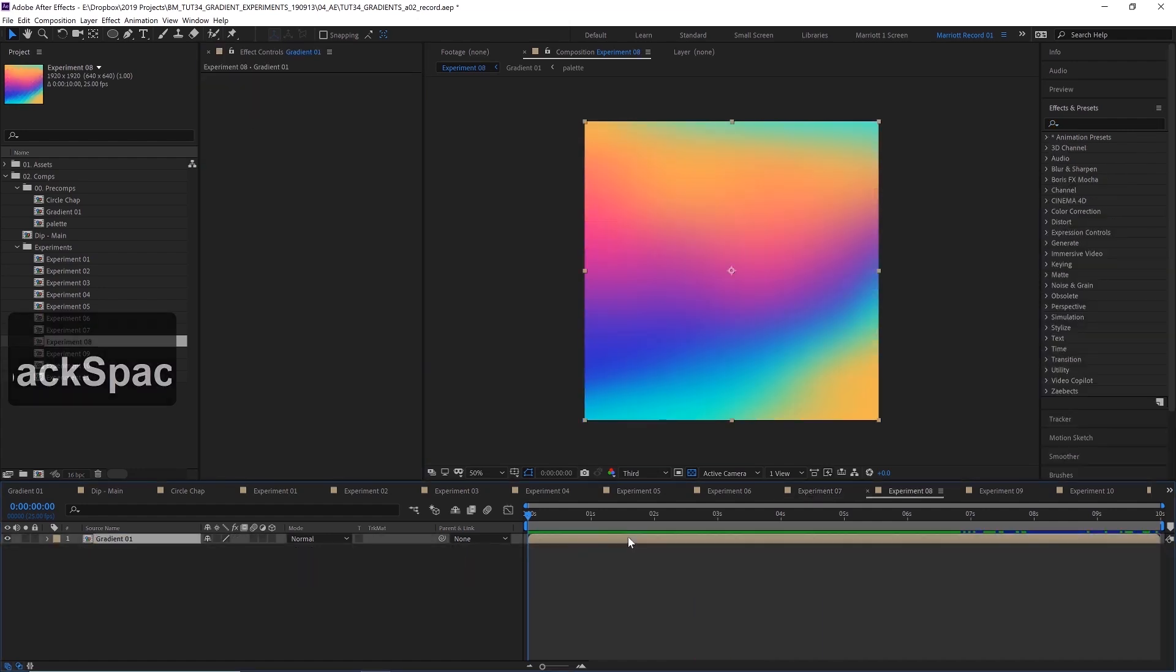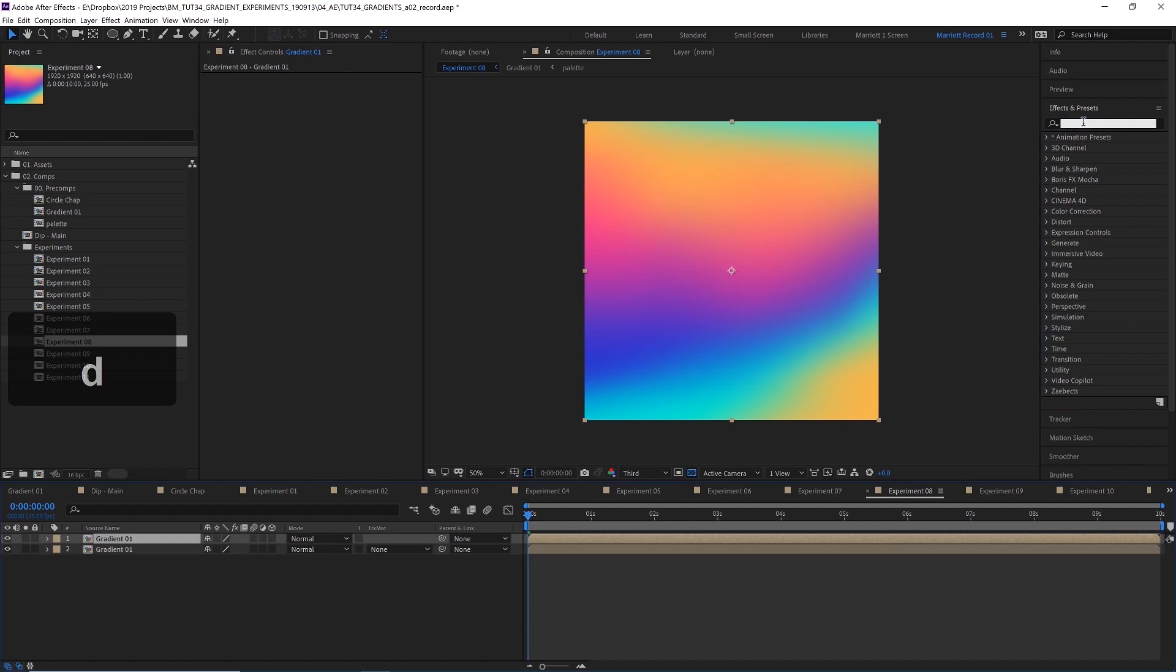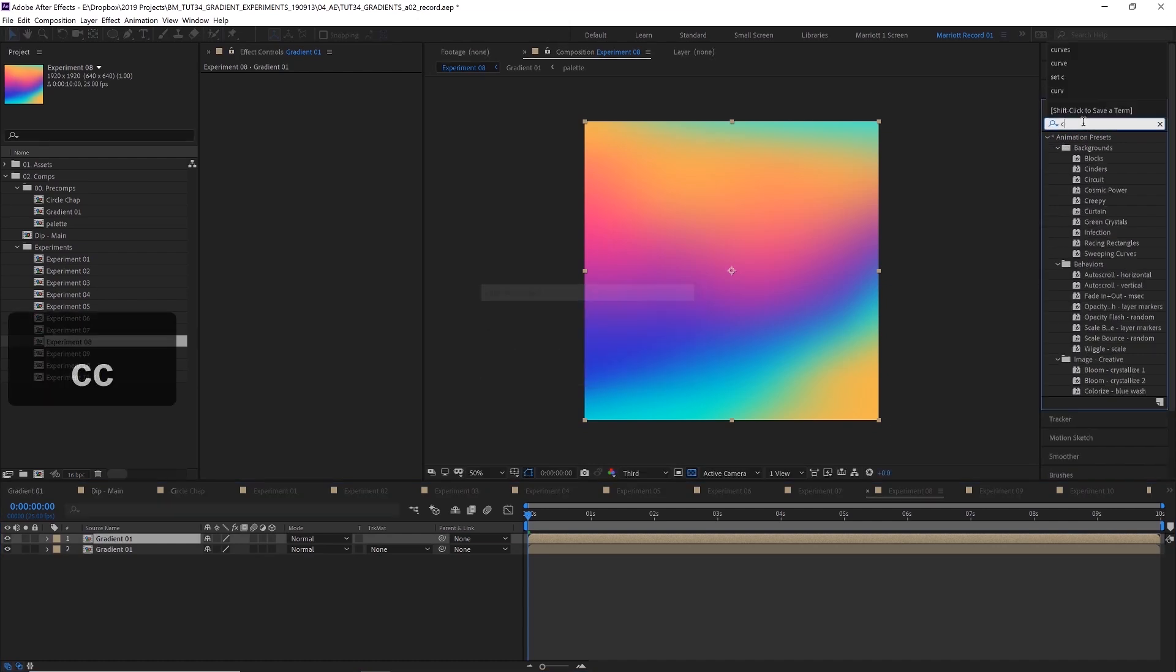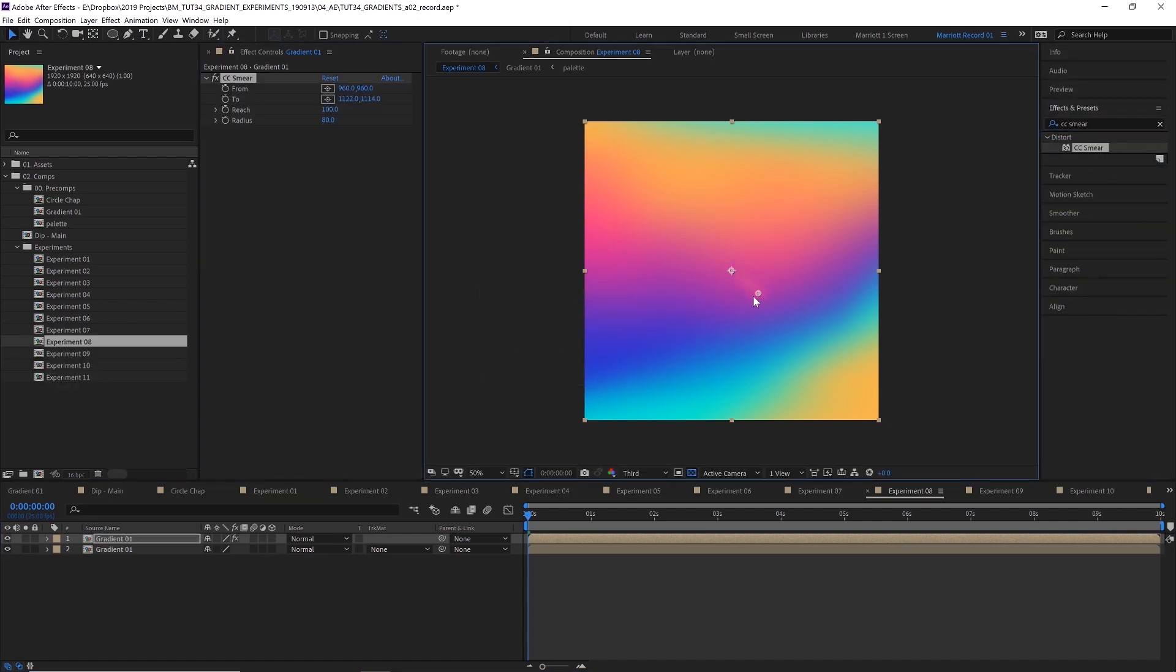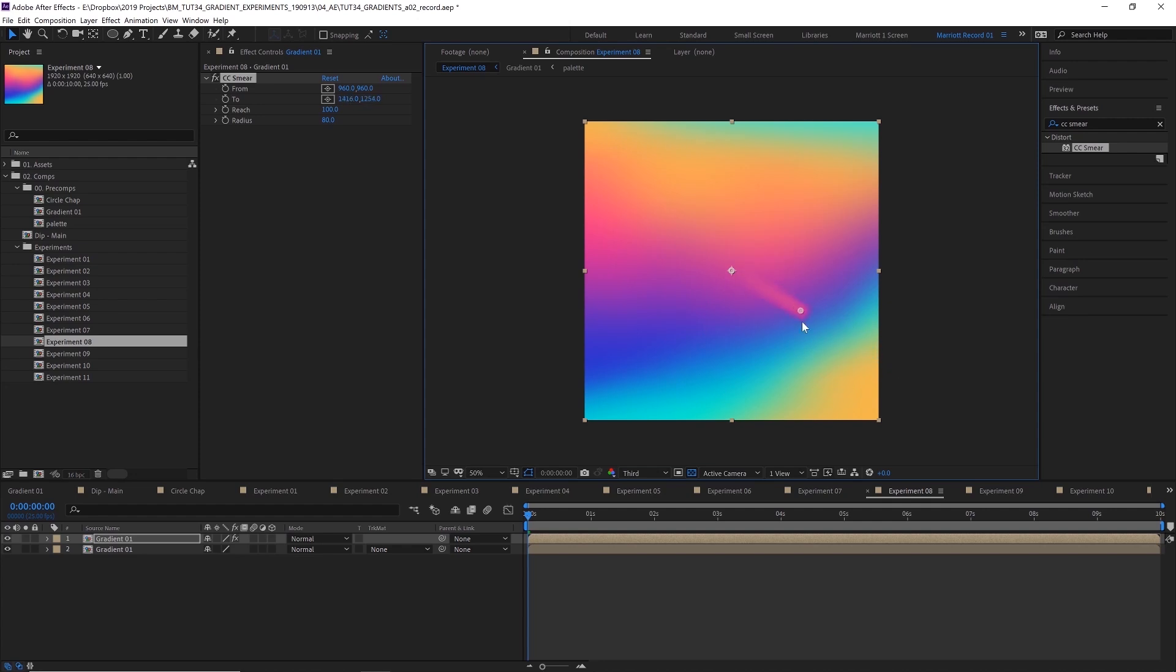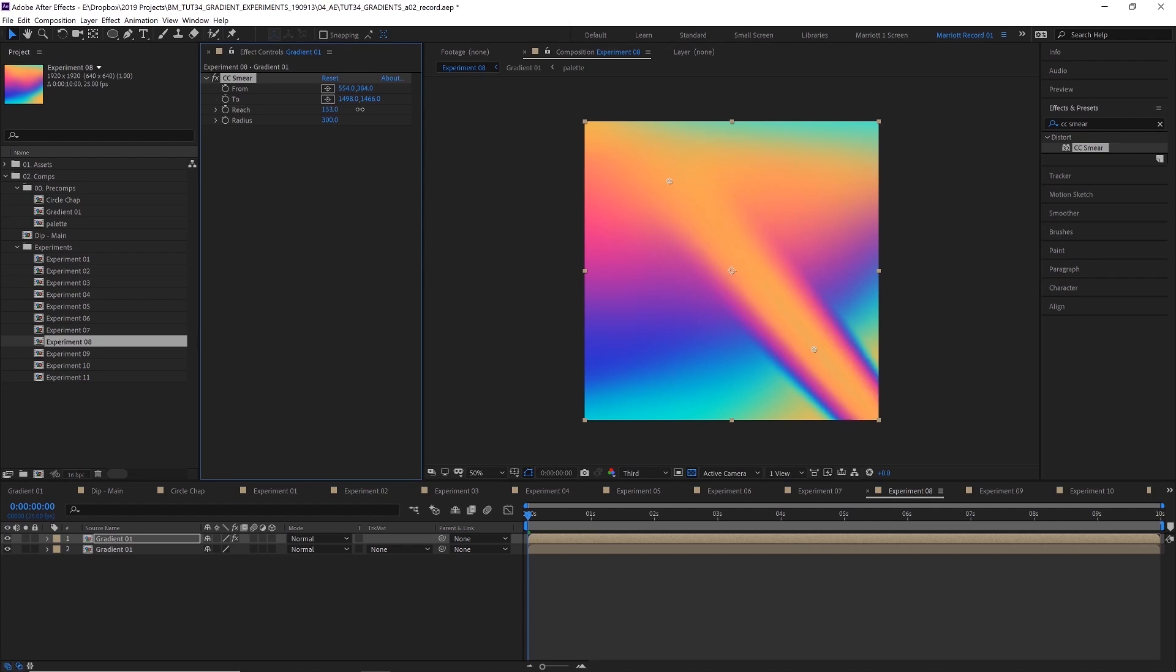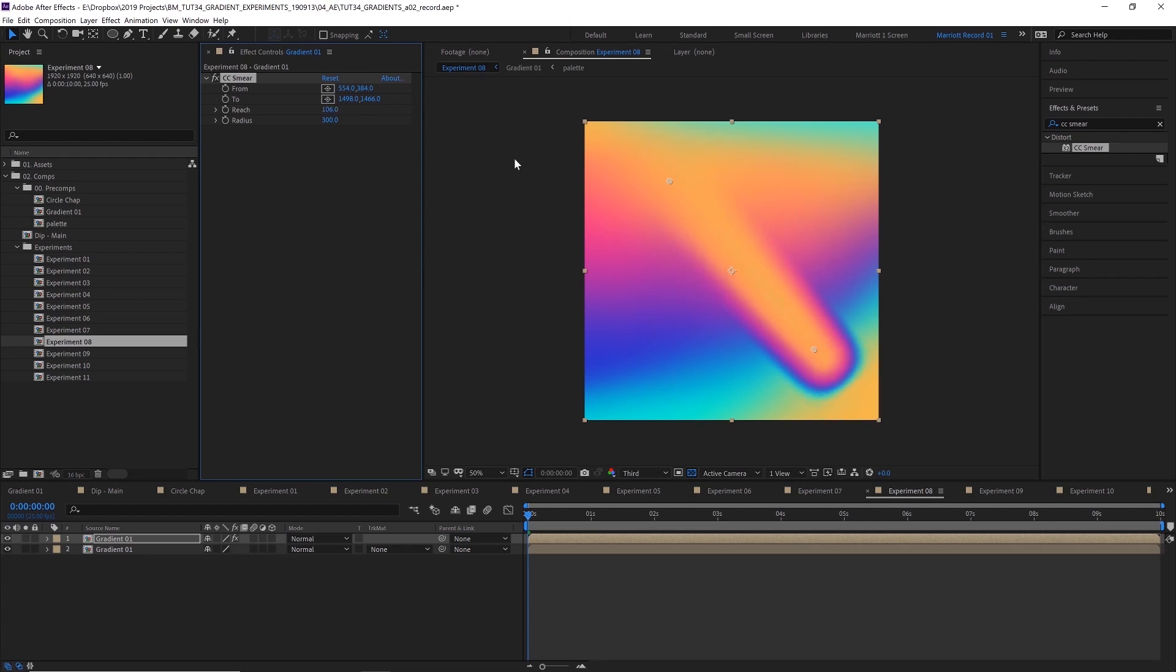In this next experiment, I'm going to duplicate our gradient layer and add the effect CC Smear. The smear effect is kind of really cool. You can see it kind of uses these points to sort of push one point of your layer and it sort of drags and warps the other areas behind it. So let's increase its radius and let's leave the reach as it is.